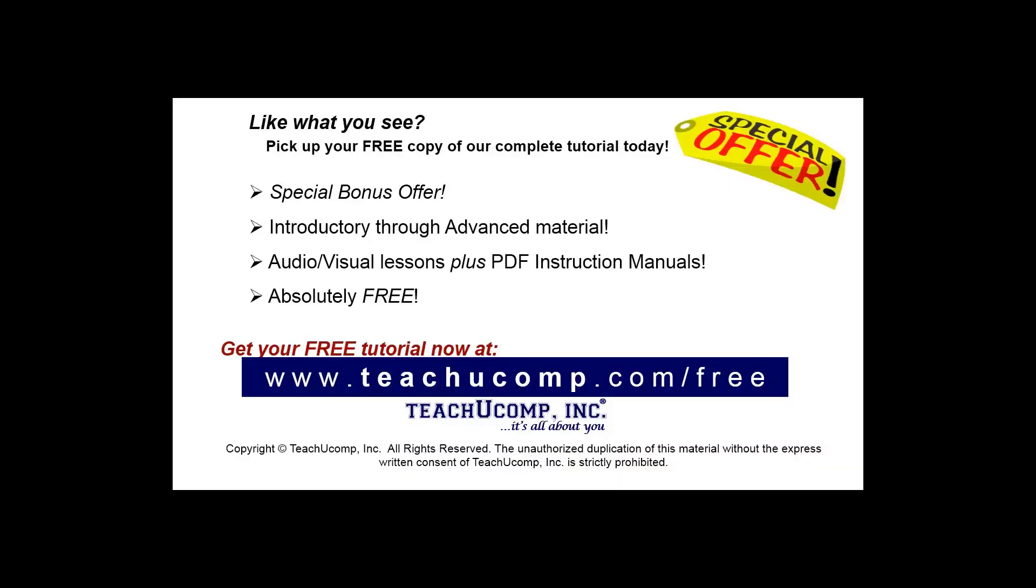Like what you see? Pick up your free copy of the complete tutorial at www.teachyucomp.com/free.